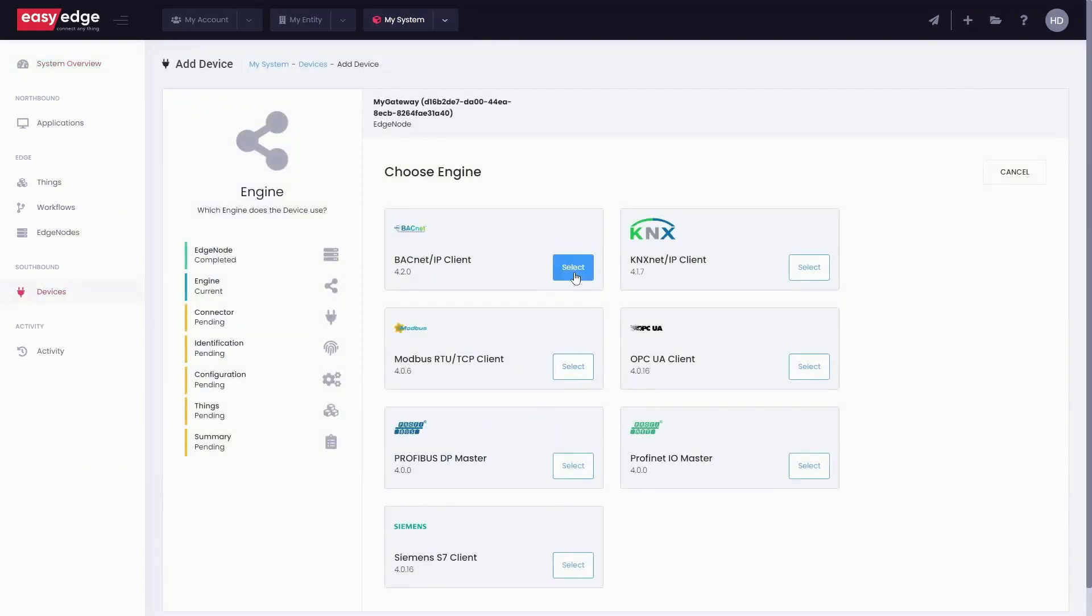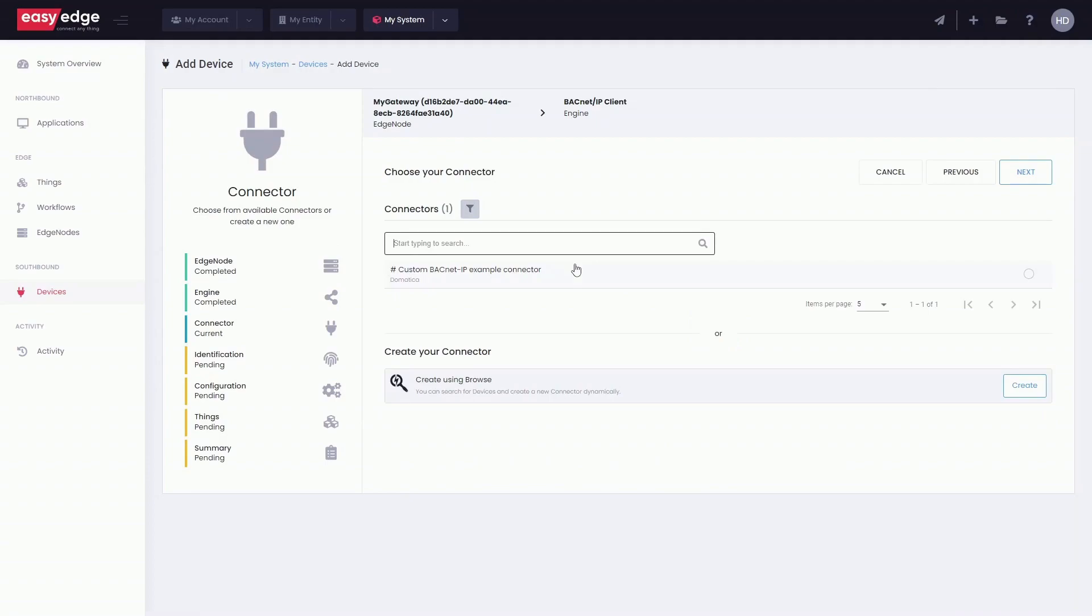To proceed, we need to select the field protocol, in this case BACnet. We can use a connector template from the library, or create a new connector.